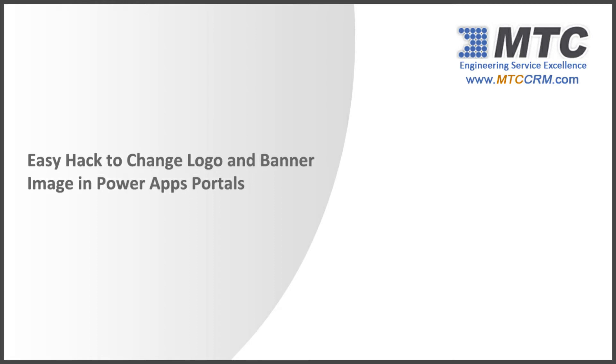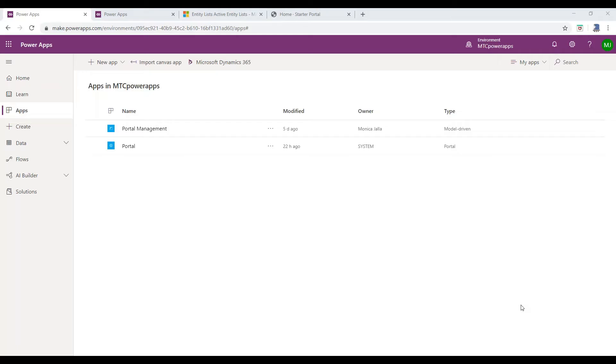Content Editor in PowerApps Portal and Easy Hack to Change Logo and Banner Image. In this video, let's see how to add Content Editor in PowerApps Portals.